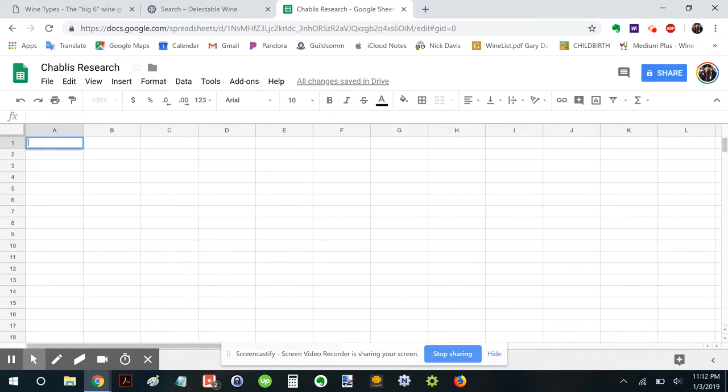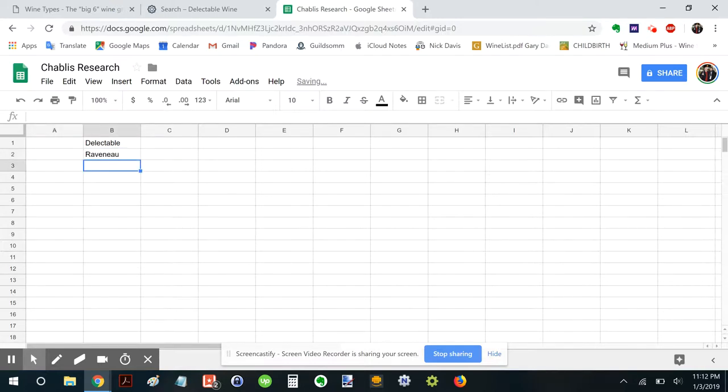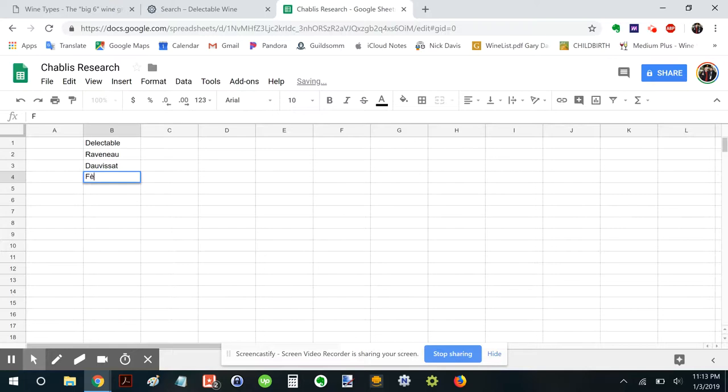Let's look at our top three. We have Raveneau, Dauvissat, and Fevre.